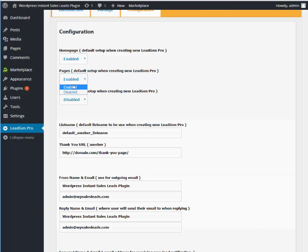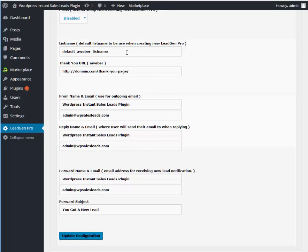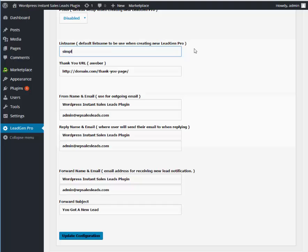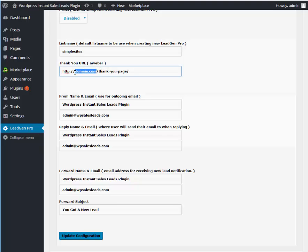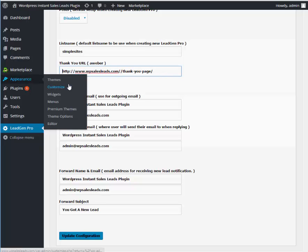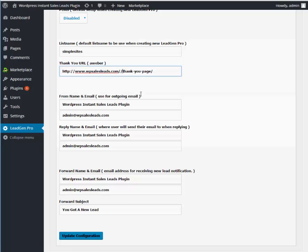Next what we're going to do is go to List Name. This is where you're going to put your AWeber list name, this is where your leads are going to go. We're going to go ahead and put in Simple Sites and then we're going to choose our Thank You URL. This is where you want your visitors to go after they fill out the lead form. So we could just go ahead and use like WPSalesLeads.com slash Thank You page or wherever your Thank You page is. This has to match your Thank You page.